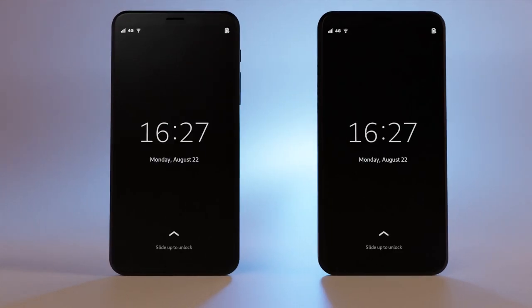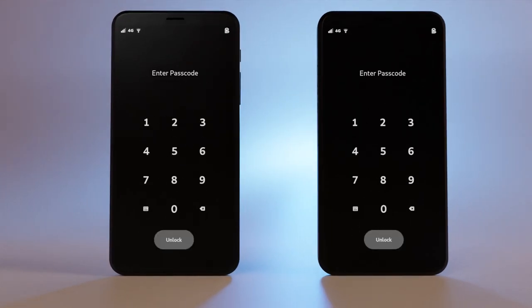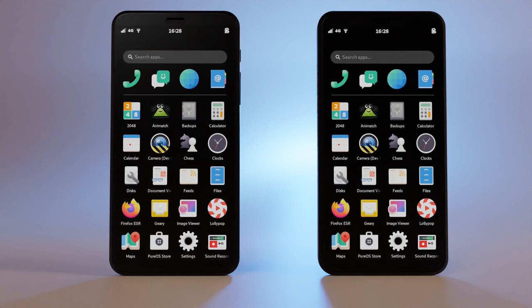Both Librem 5s run the PureOS operating system based on GNU Linux and share the same hardware specs.